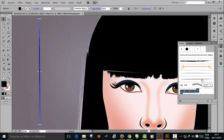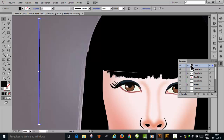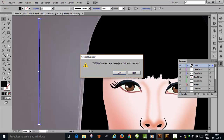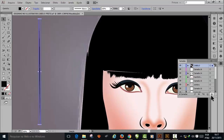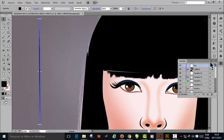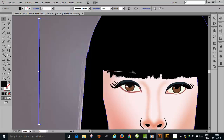Now in the layers panel, I'll create a layer above the hair layer. I accidentally clicked wrong — let me click here: new layer, type 'fios' (strands). I'll make about 4-5 layers: Fios 1, Fios 2, Fios 3, Fios 4, Fios 5. Five layers until the hair is complete.